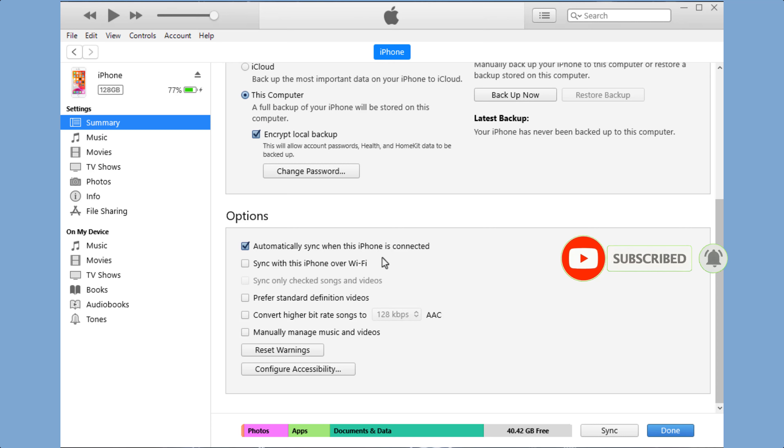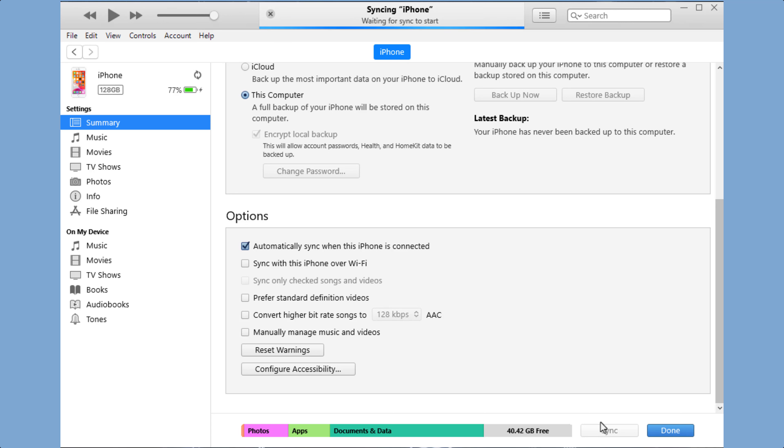You can sync music, movies, TV shows, podcasts, books, and more. Tap on 'Sync'.